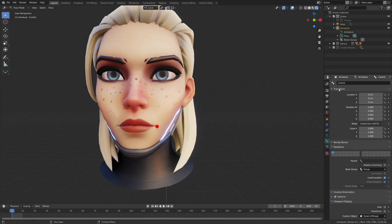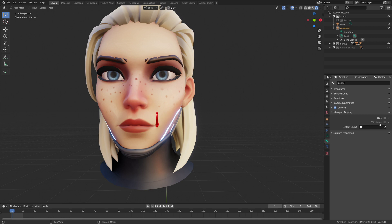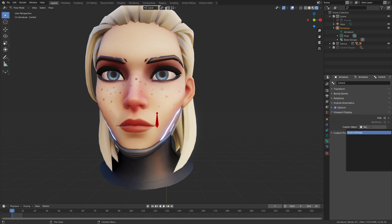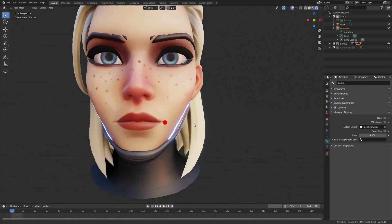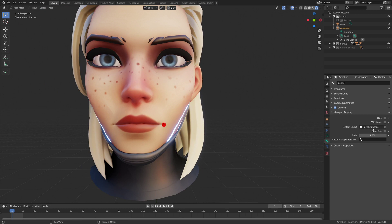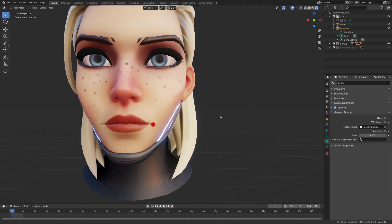On the bone's viewport display, if you have a custom object set up — which you need to — by default your bone will look like the default shape. You set it to use a custom object, which in my case is named 'facial control shape', basically just an icosphere. Then you get this option that pops up, but for that you need a second bone.